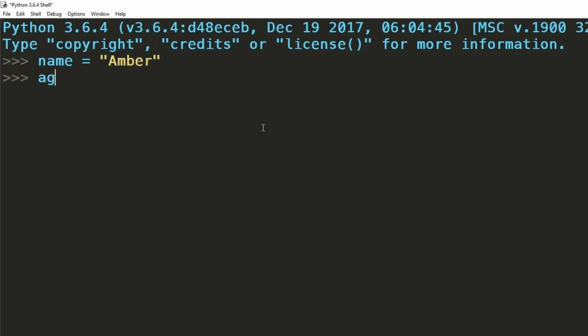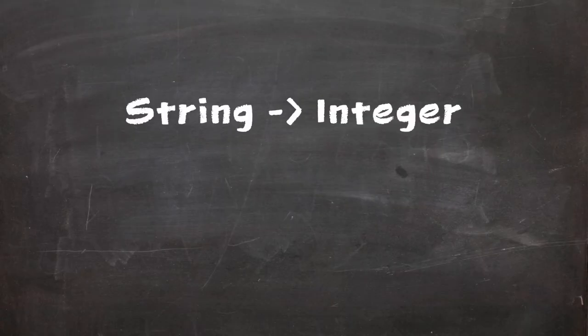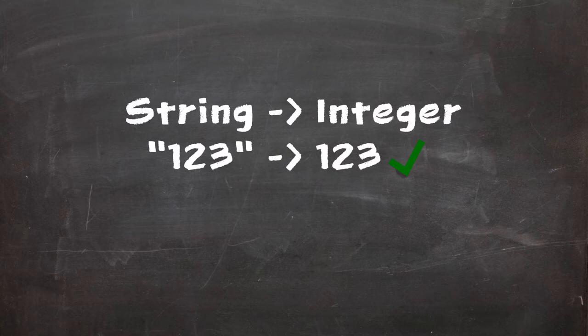To create a variable of a specific type we follow the equal sign with an appropriate value as demonstrated on screen now. We're able to convert variables from one data type to another providing the information inside those variables are compatible with both types.